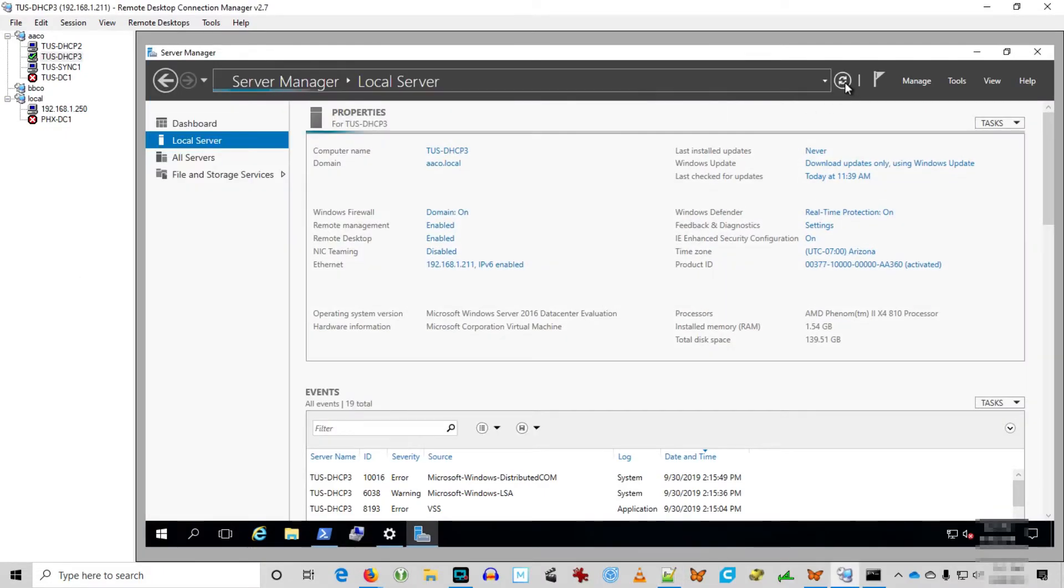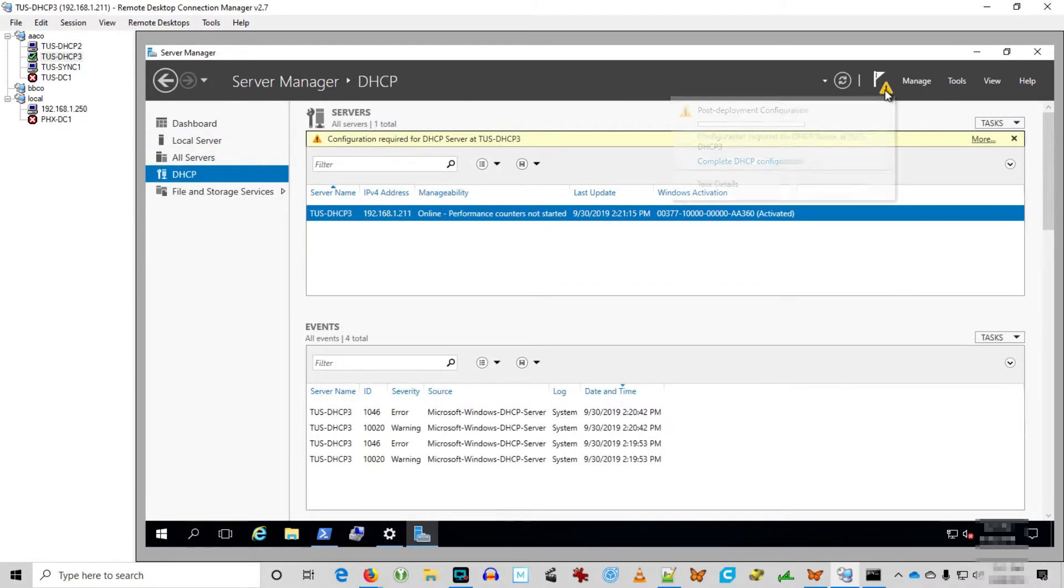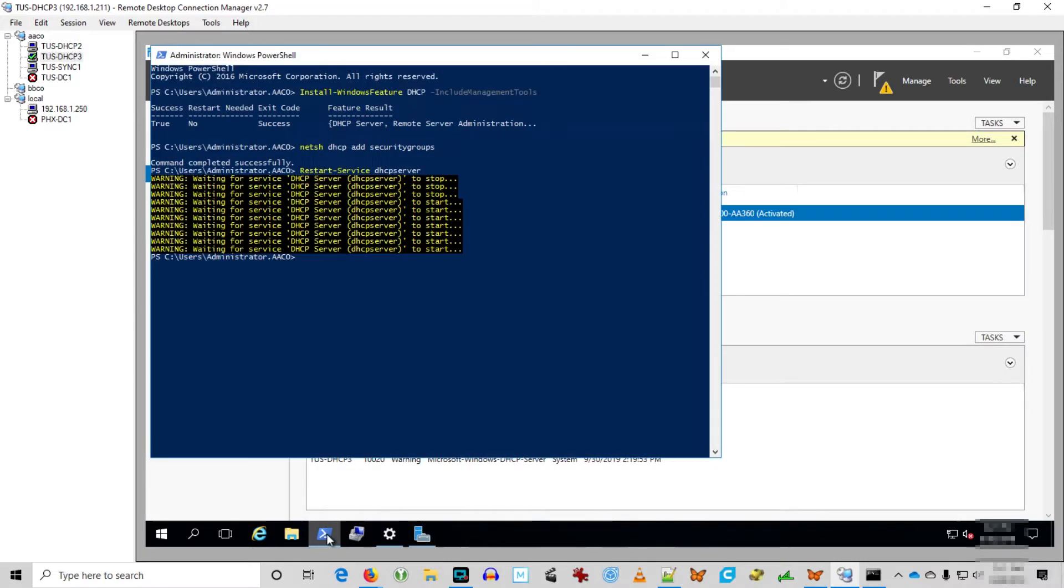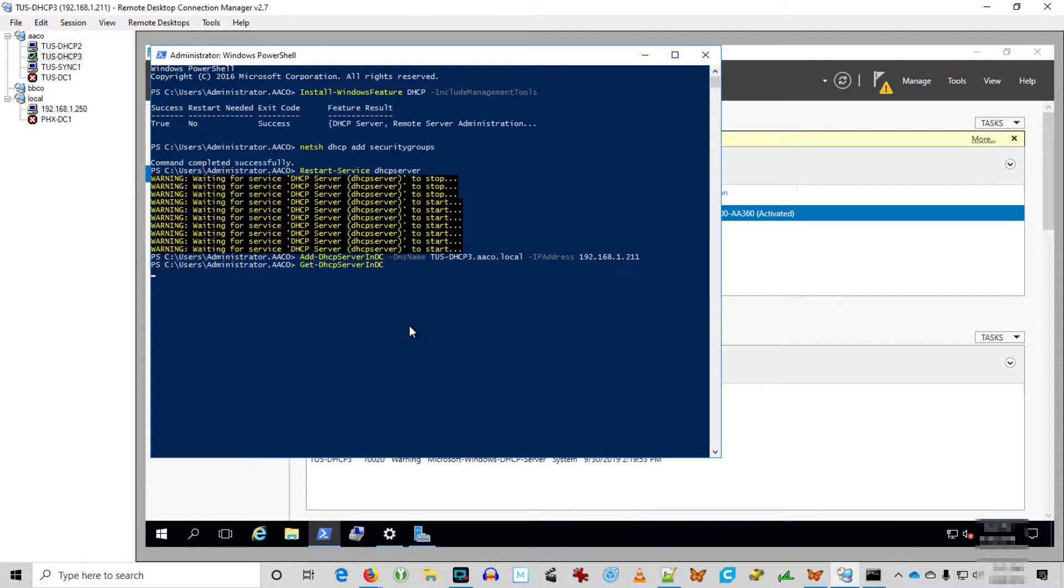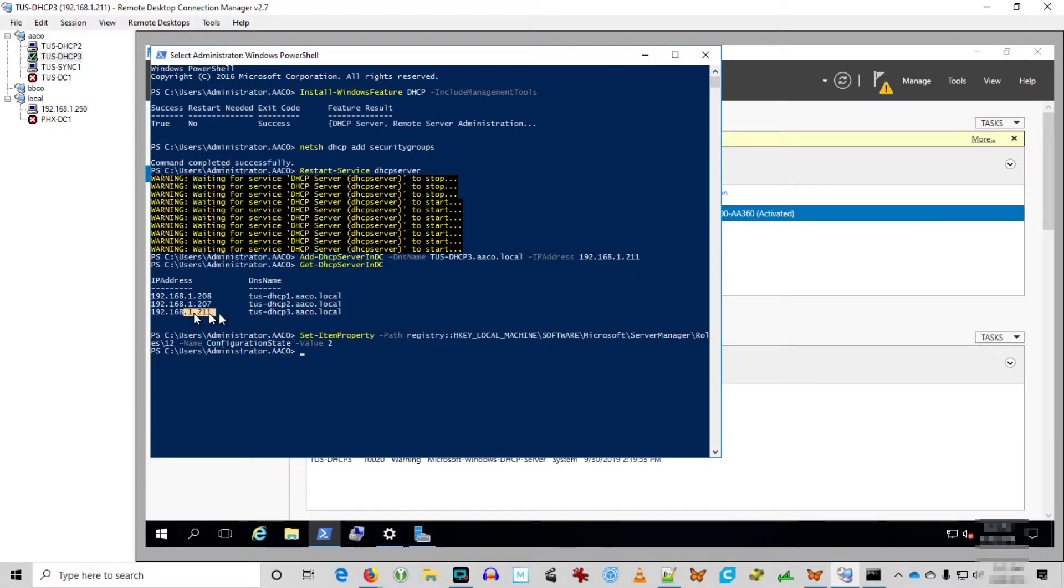Then we're going to use this registry hack to clear the configure DHCP service flag. So we can see the DHCP is installed and then we got the notification saying DHCP is not configured. So we'll run the remainder of the script, authorizing the DHCP server. There we got our list of DHCP servers. You can still see DHCP 1 was still in there and DHCP 3 is in there.